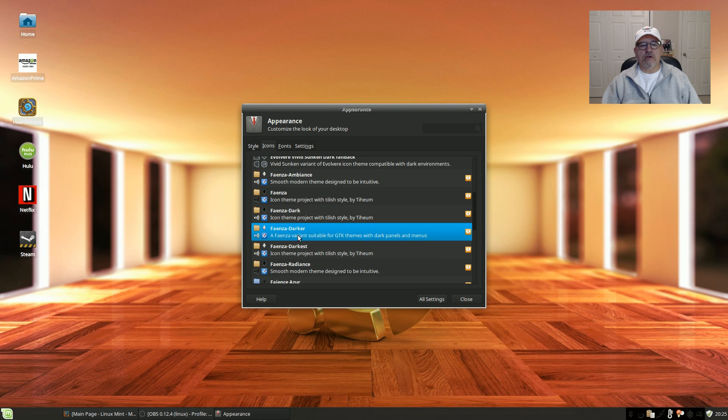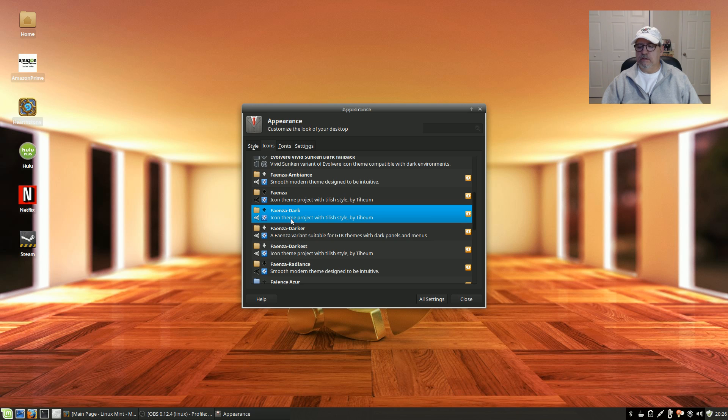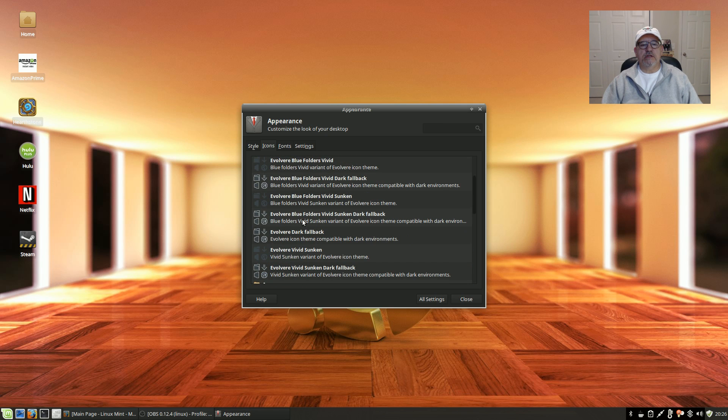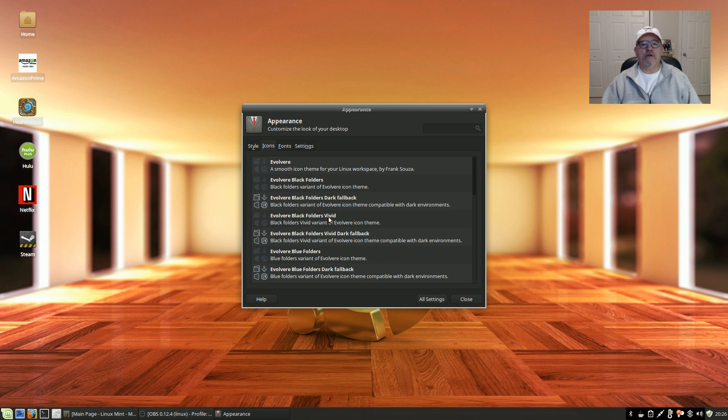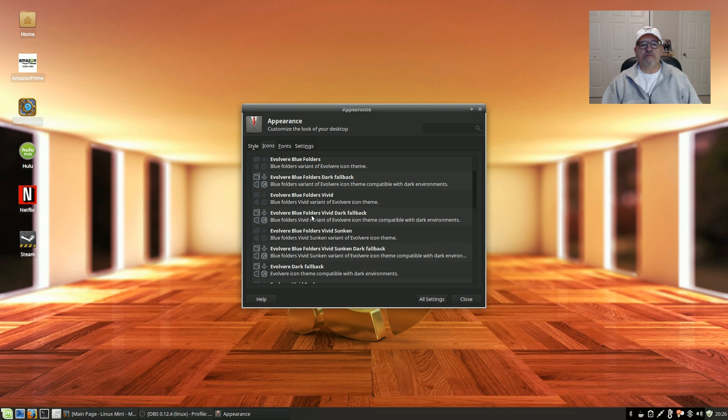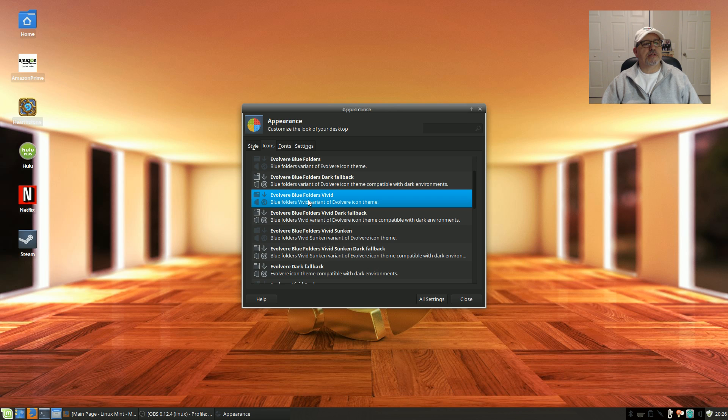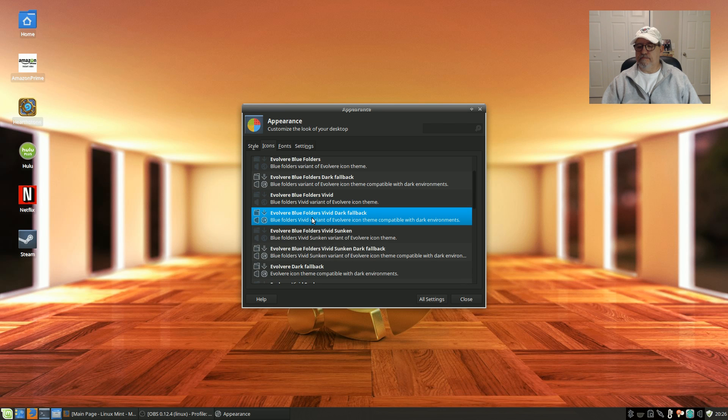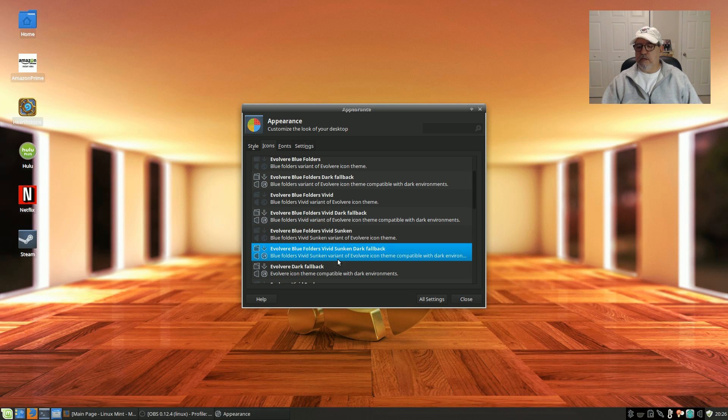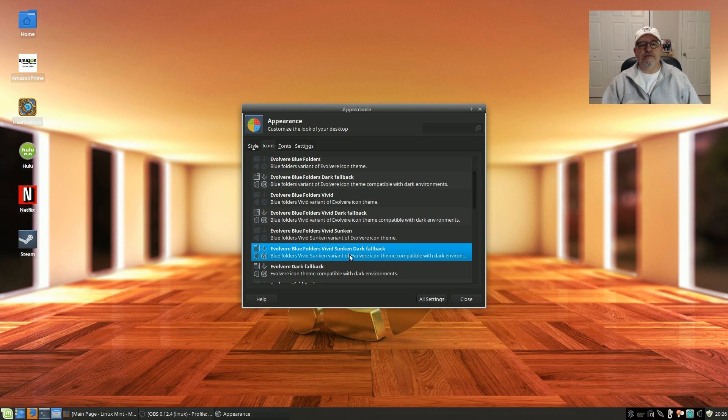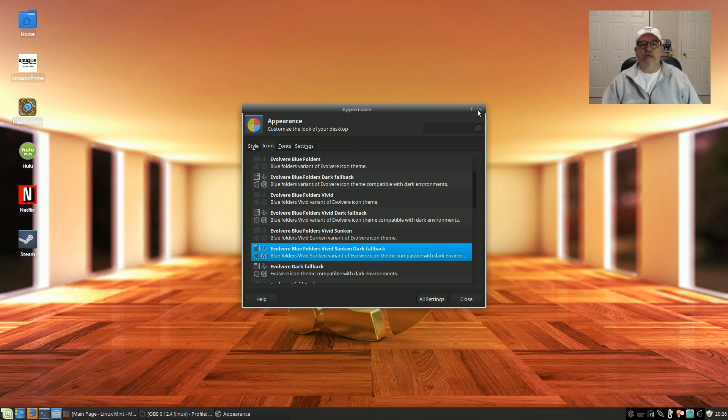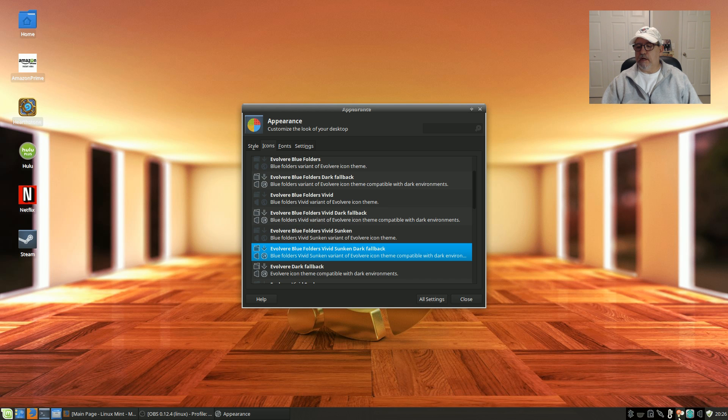So I can use Darker, Dark, Darkest. I also have the Evolviere icons loaded and I do use those, but for some reason they're not showing a hundred percent properly. This one, the Blue Vivid Dark Fallback, and this one here, the Blue Folders Vivid Sunken Dark Fallback, that one is also nice.